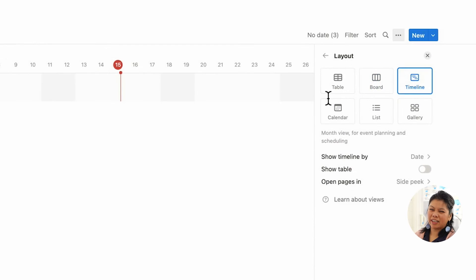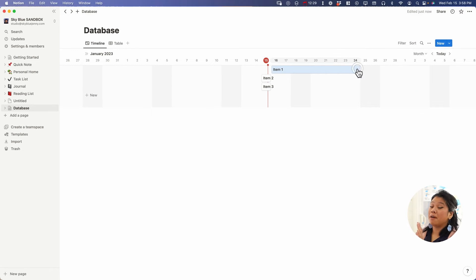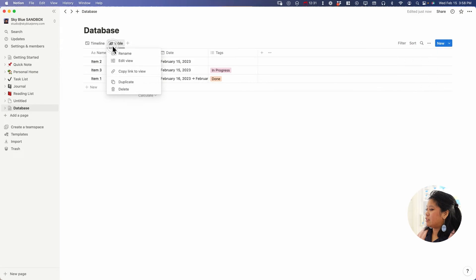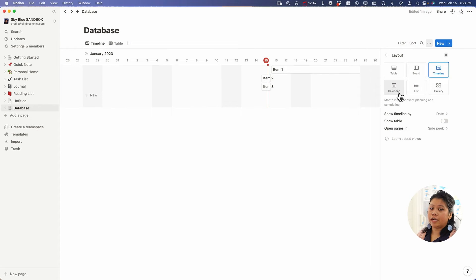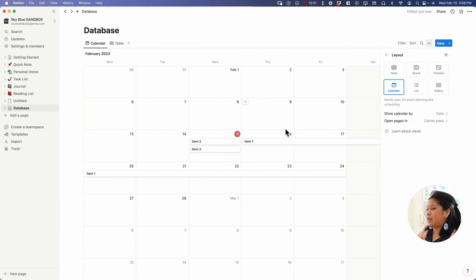The timeline view is more like a Gantt chart, so if you're project managing or you're comparing the timelines of a multitude of projects, timeline is the way to go. But if you're looking for like more traditional calendar, you can click on this. It will also update with the same information.